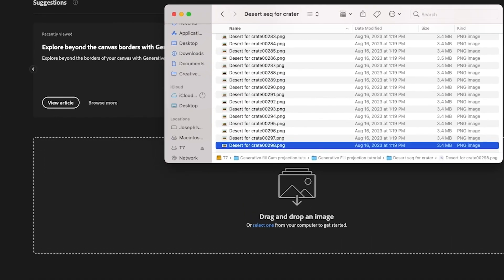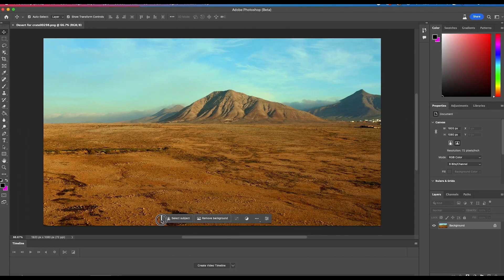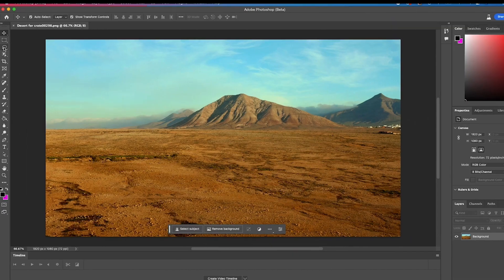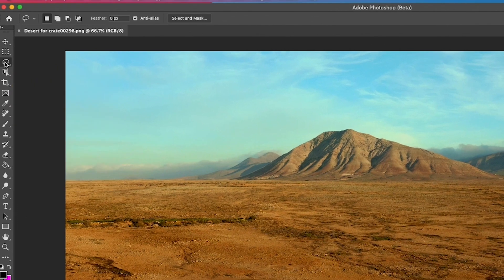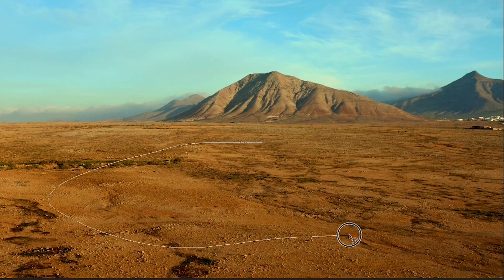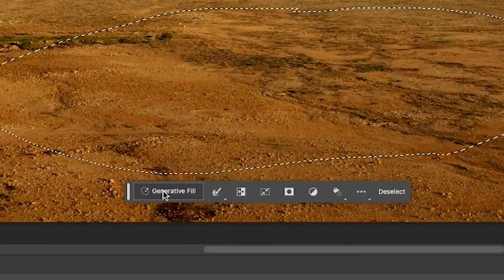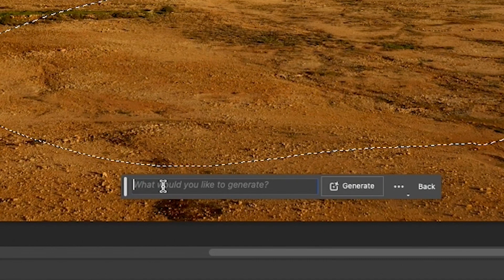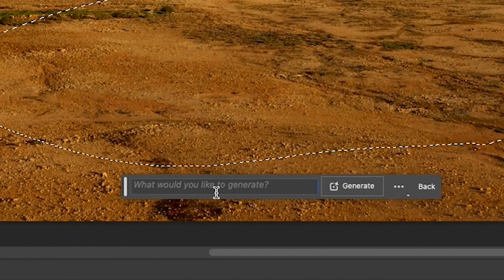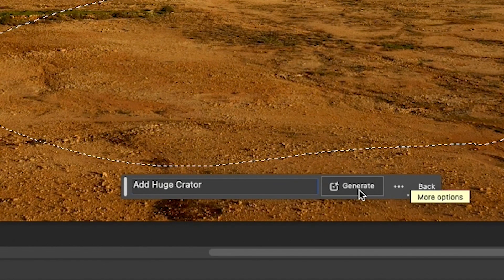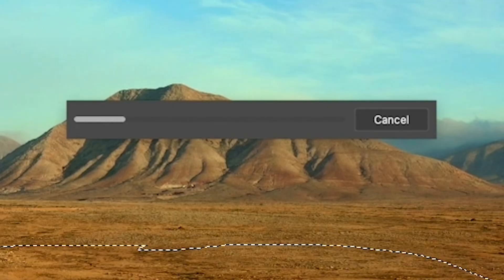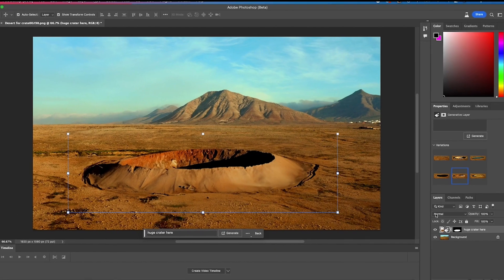Now open up the image from frame 298 in Photoshop beta and let's start creating our matte painting on this frame. Since we're going to add a crater to our scene I will select the lasso tool and draw around the area where I want the crater to be. Then I'll click on the Generative Fill button on the main floating toolbar, tell Photoshop to add a crater to this area and click on Generate.